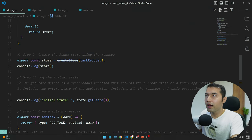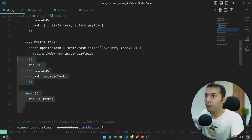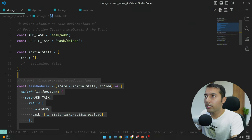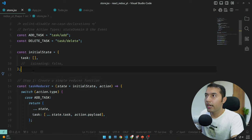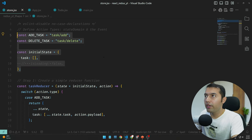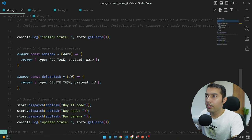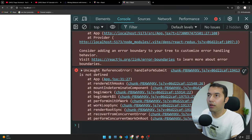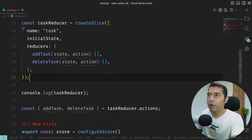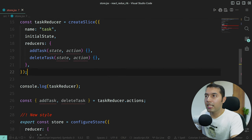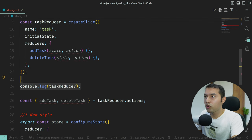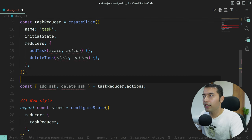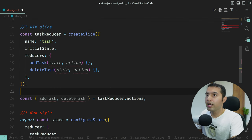In actual Redux you had to do everything manually — action types, action creators, reducers separately. But here, everything is automatic and much simpler.